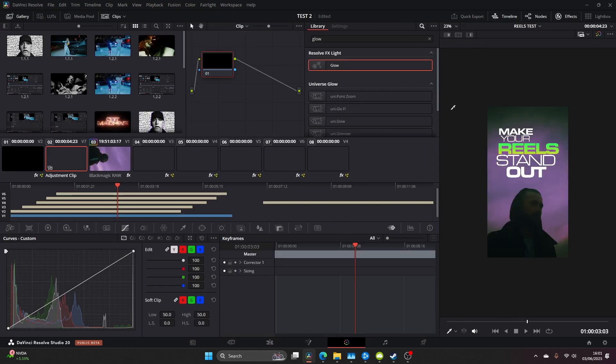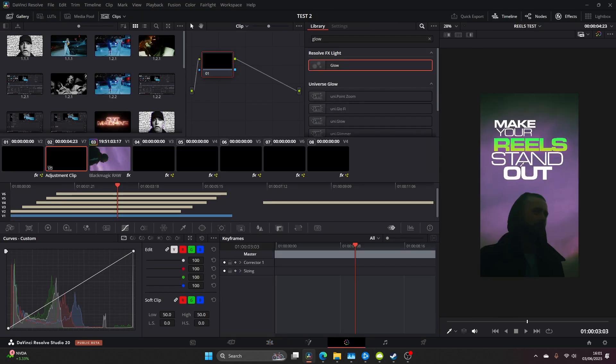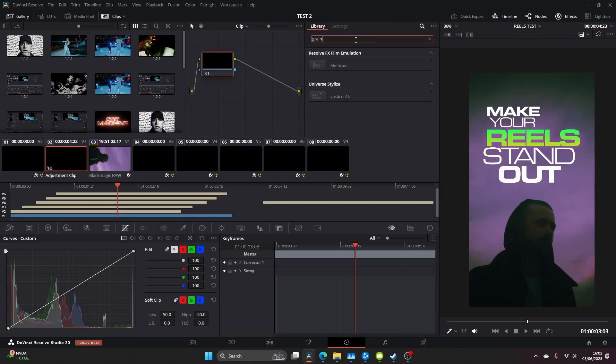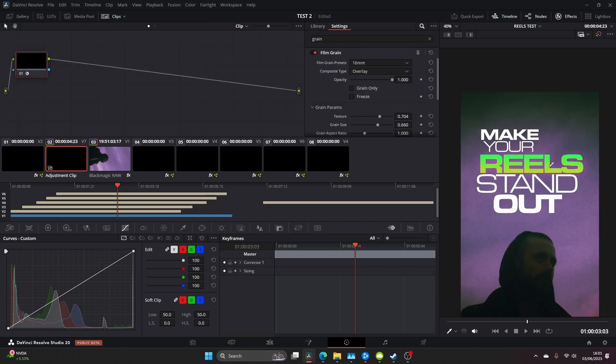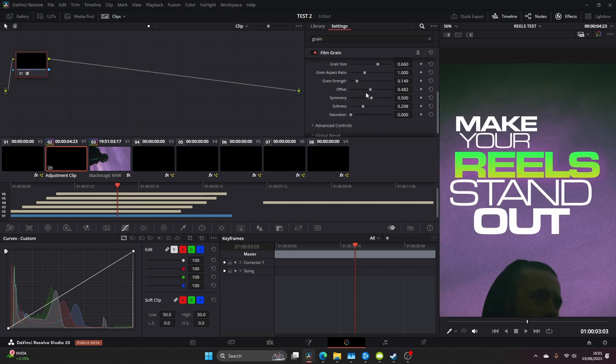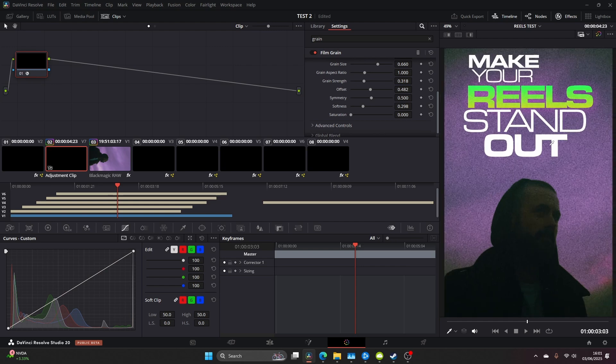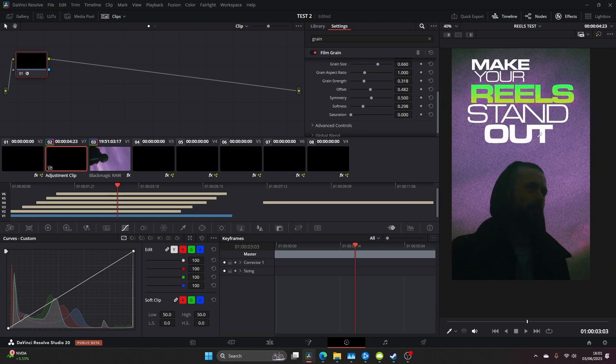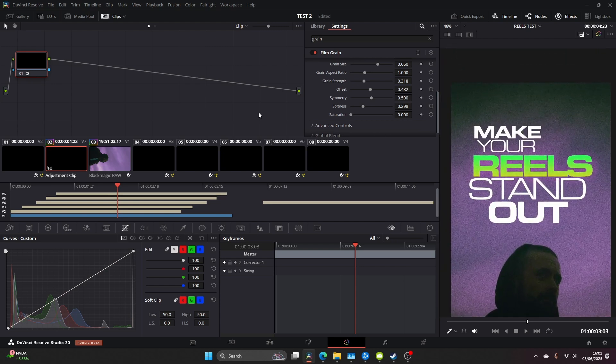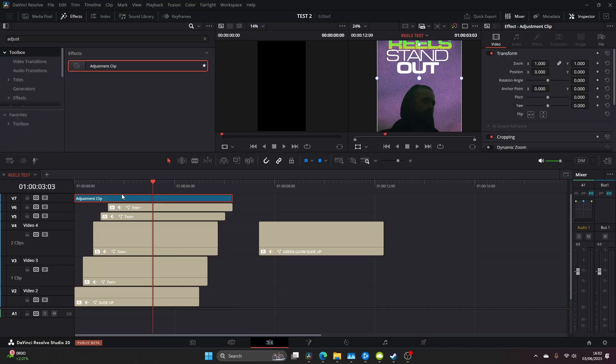So let's head over to the color panel and let's find film grain in our effects and add that on. Now play around with the settings to get something you like or alternatively just copy the values I've done. I want something quite bold, something that stands out and this is what I ended up with.